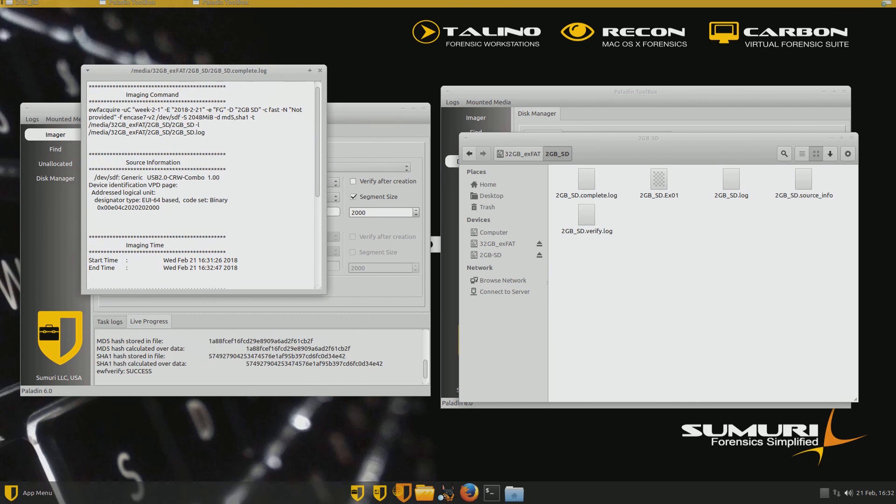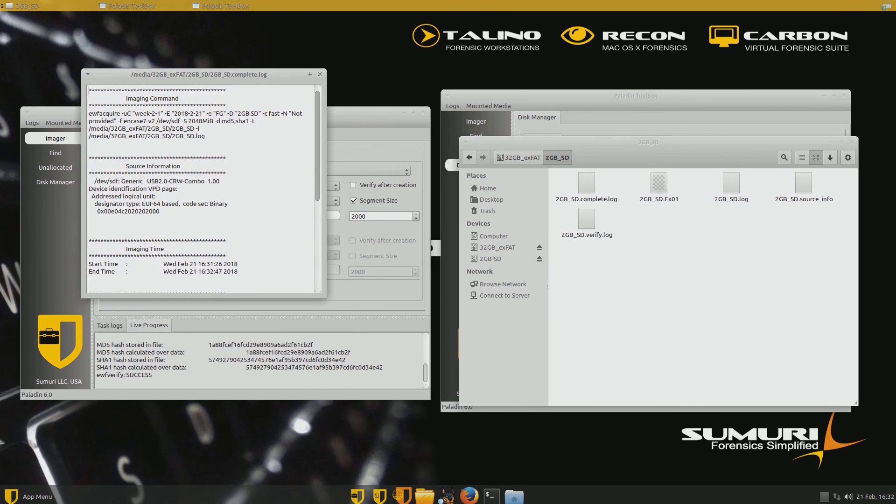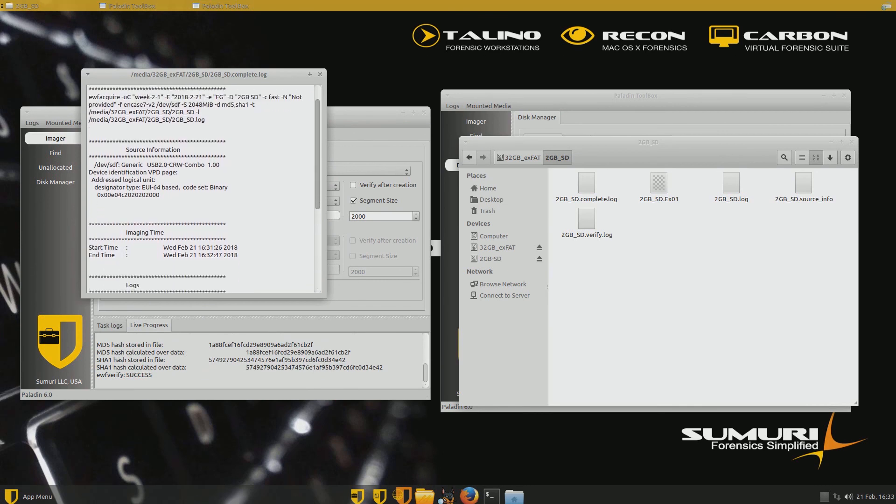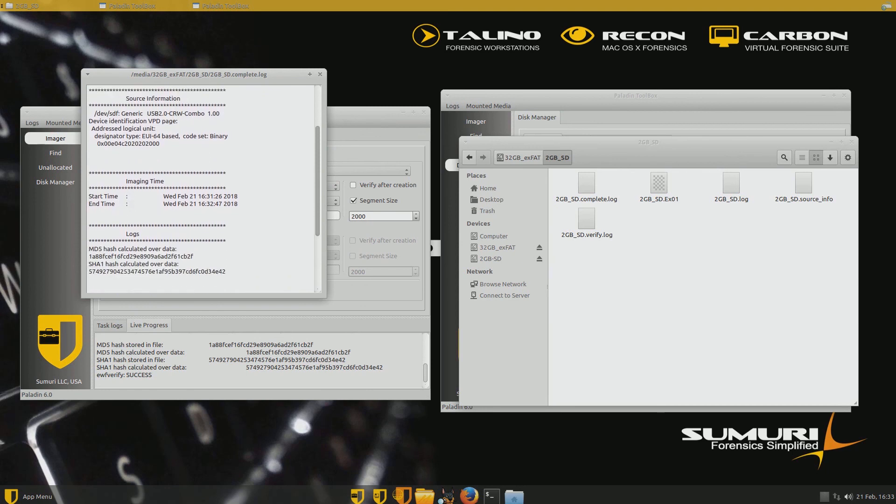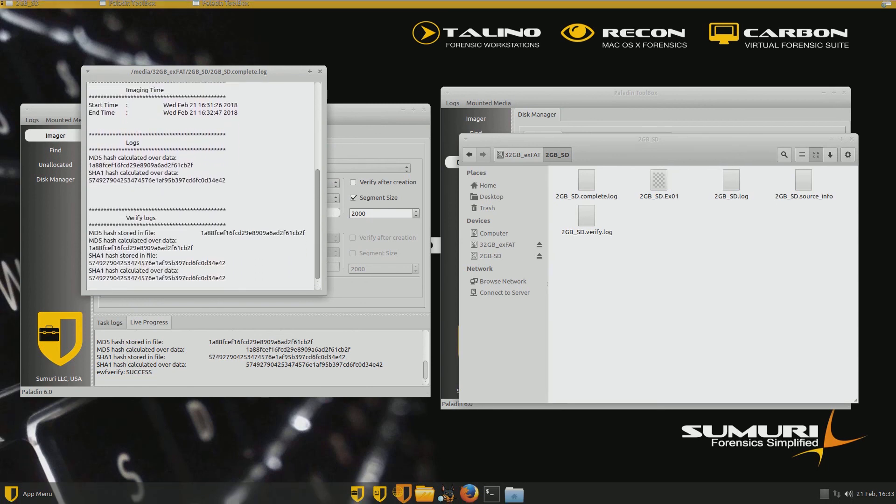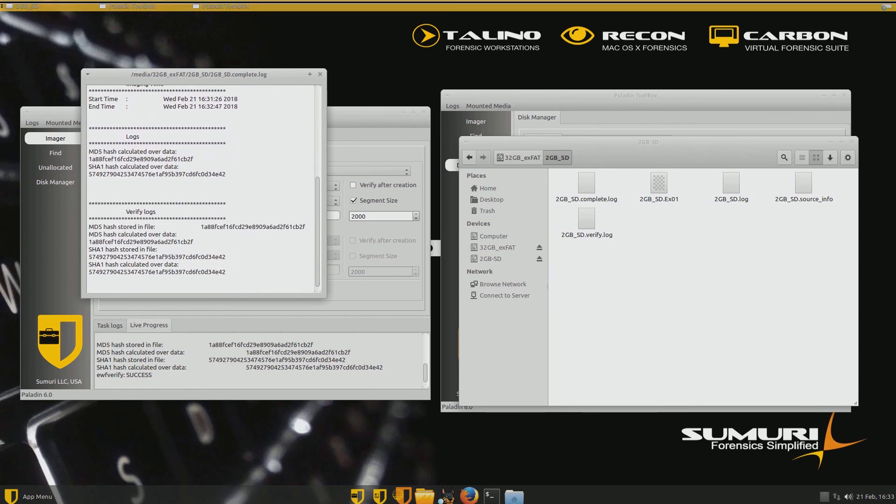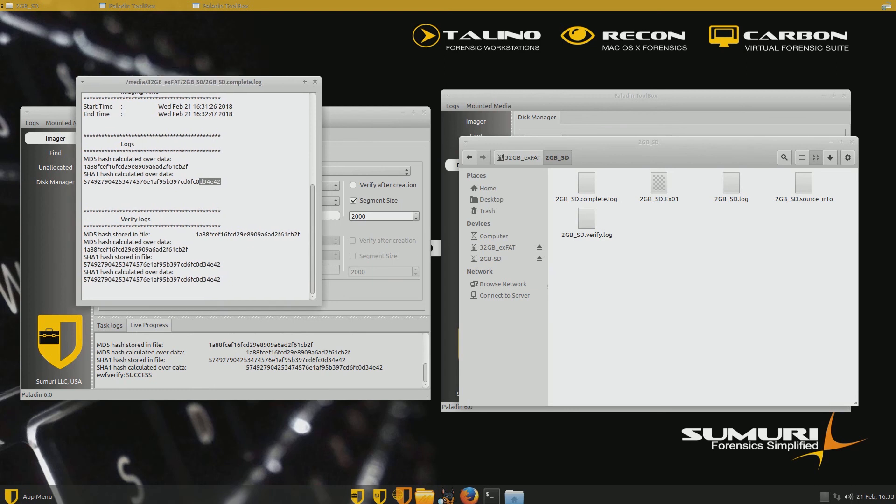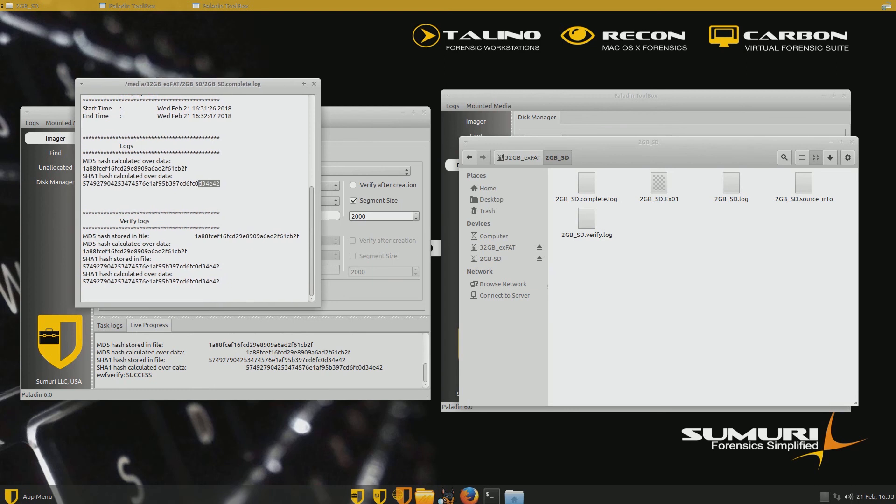All right. So look at this. We're looking at the log now. And we're going to look at the hash values. And we're going to see what it did is it created a hash value of the SD card. So before it even started imaging, it went out and did a hash MD5 and a SHA-1. And you can see the hash. The MD5 is 61CB2F. And right now I've got the SHA-1 highlighted. D3. There it is. D3-4E4-2.